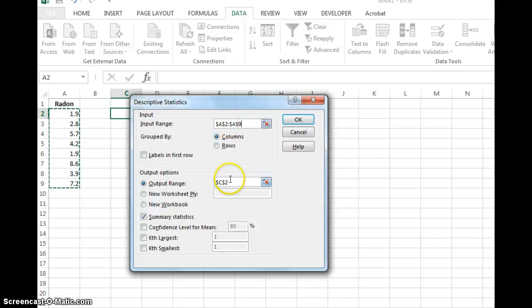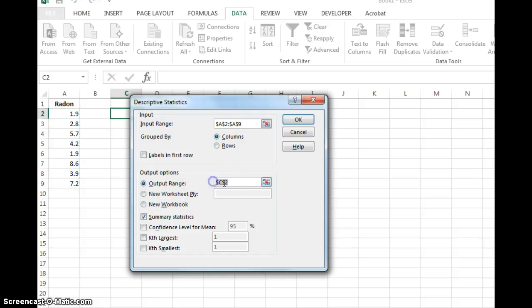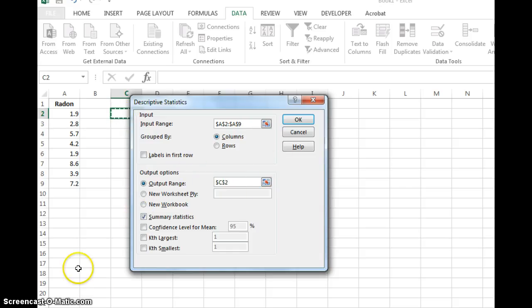And then your output range you can make it in a new worksheet if you wanted but I just want it, make sure your cursor is there. I just want it right next to my data. So I'm just going to click there and it'll say C2.